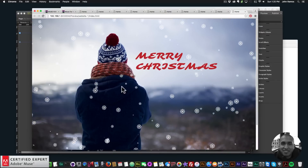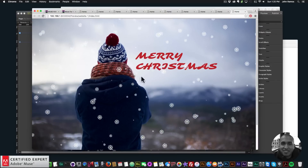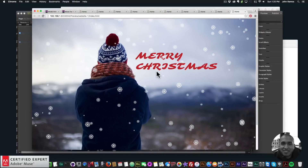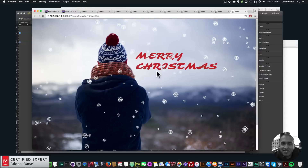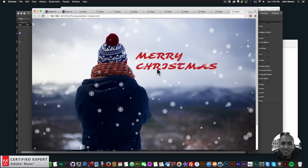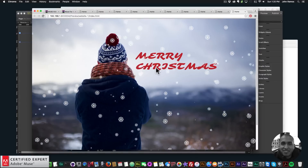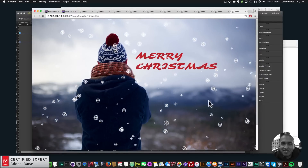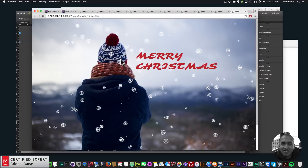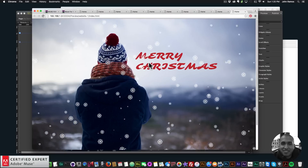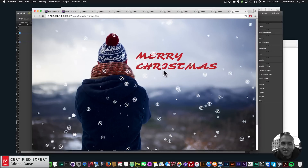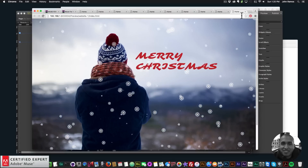I'll arrange and send it to back. File > Preview Page in Browser — and there we go, Merry Christmas with snowflakes. You can add snowflakes to your Adobe Muse website using the particles.js widget, or purchase the Christmas edition and simply drag and drop it onto your site.